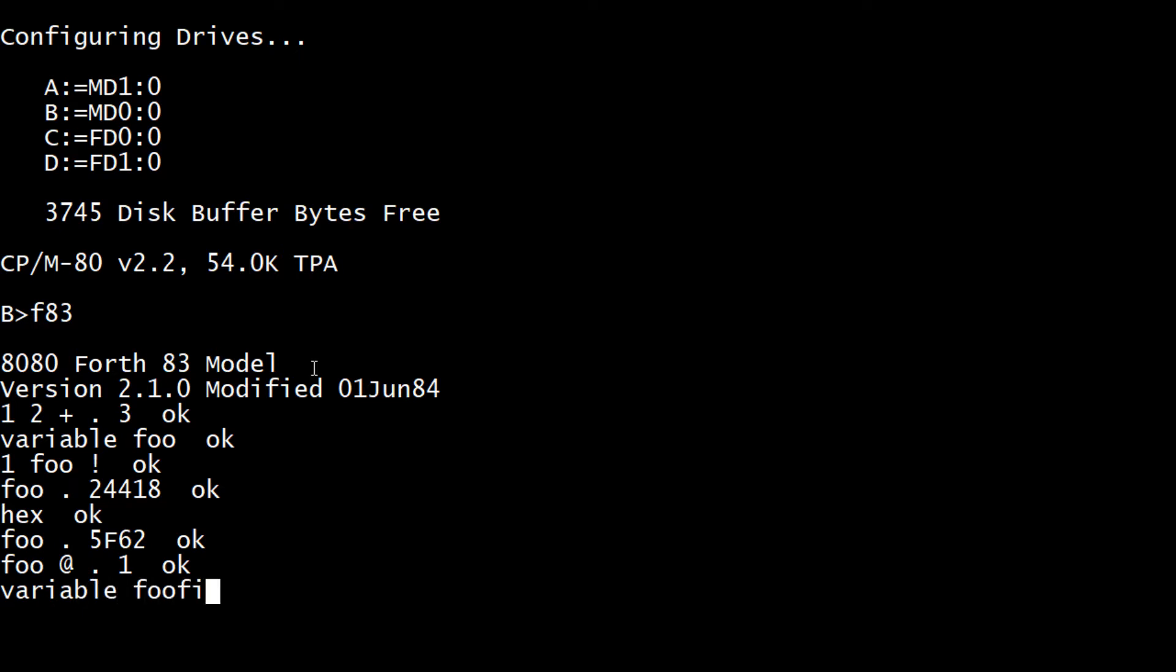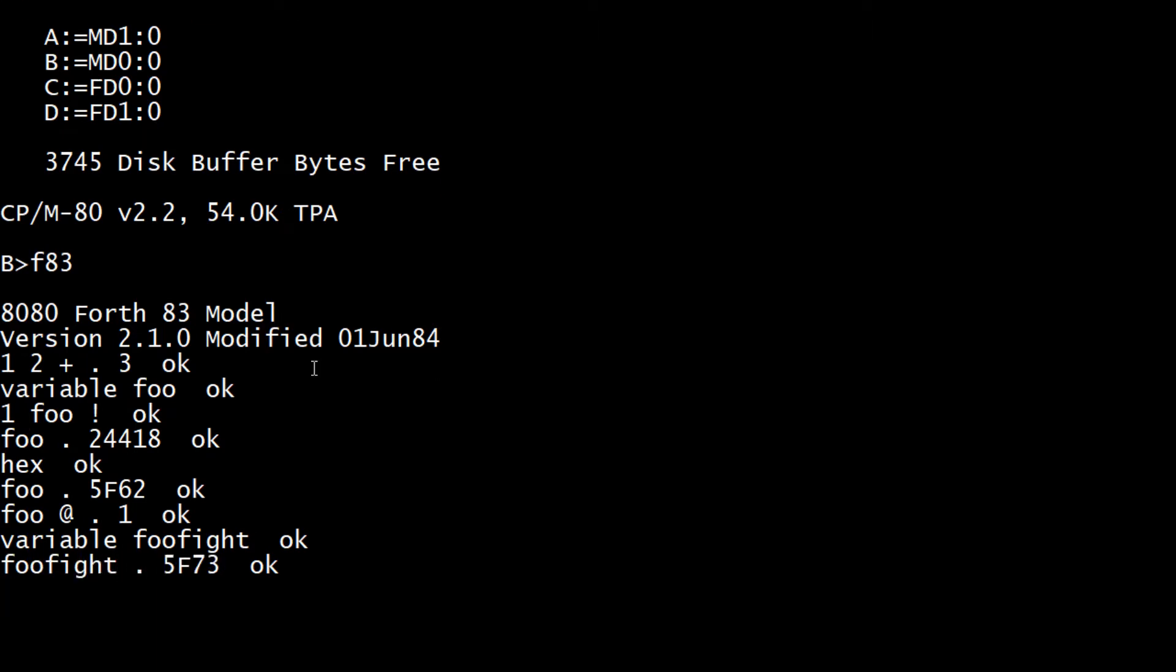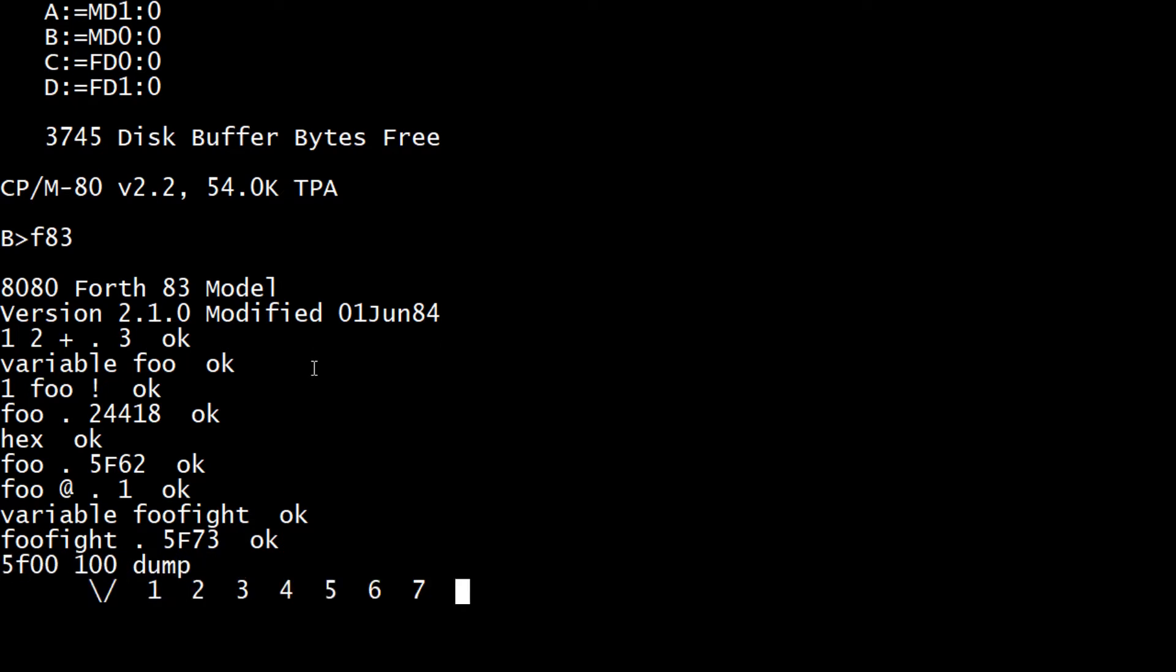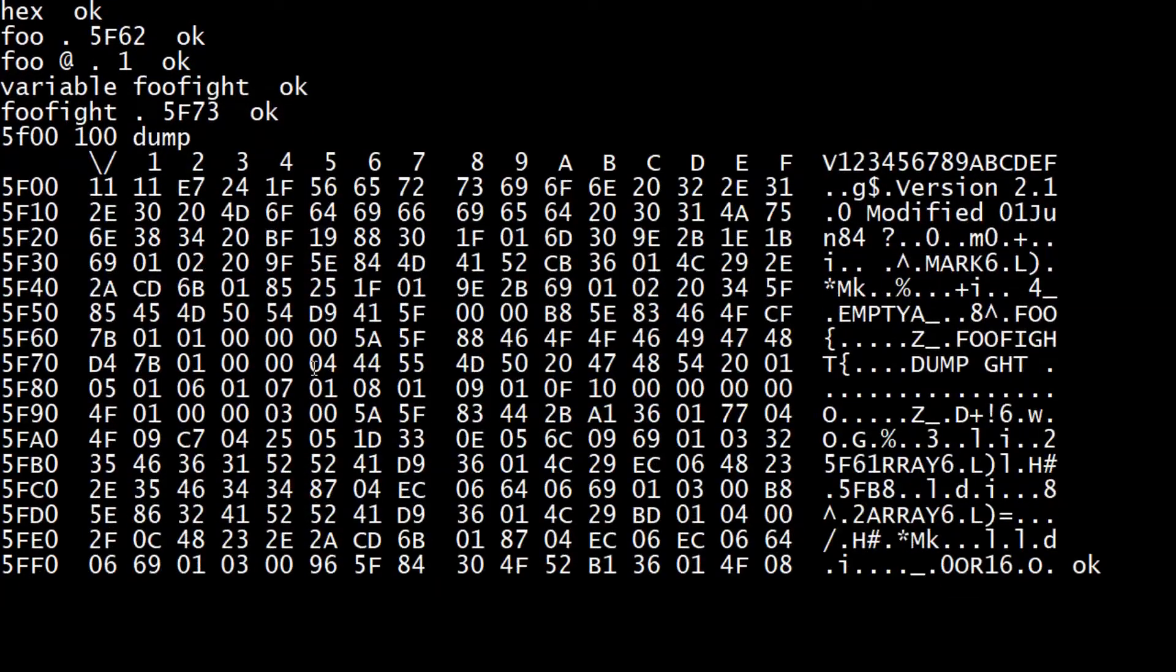Let's create another variable - foofight. So now we have two variables. Foofight lives at a different location, so we can actually go look at those locations.